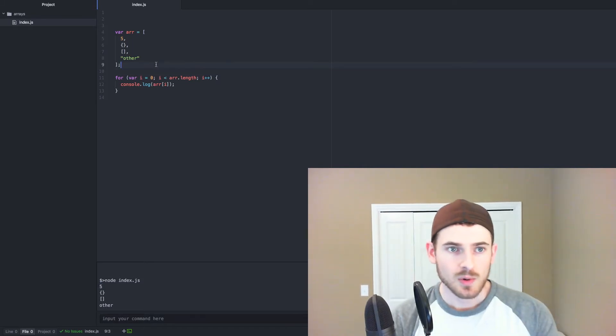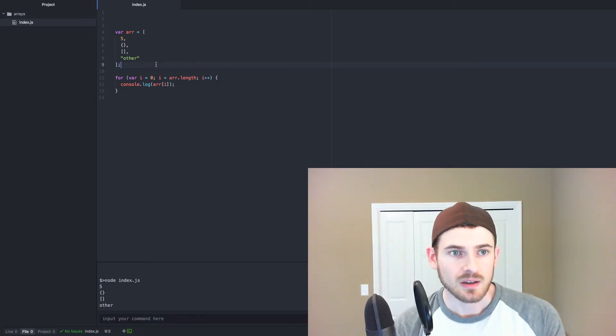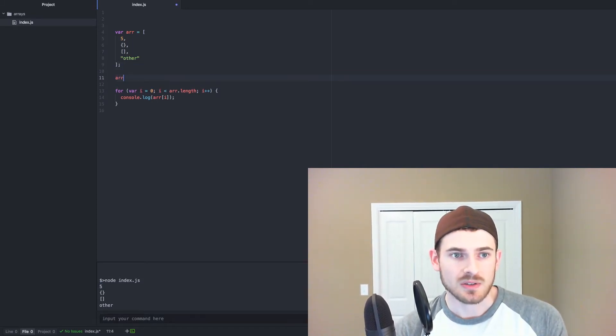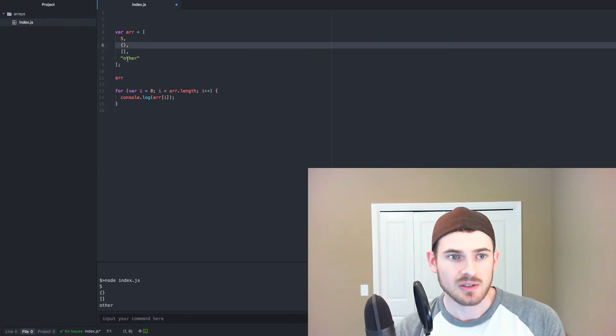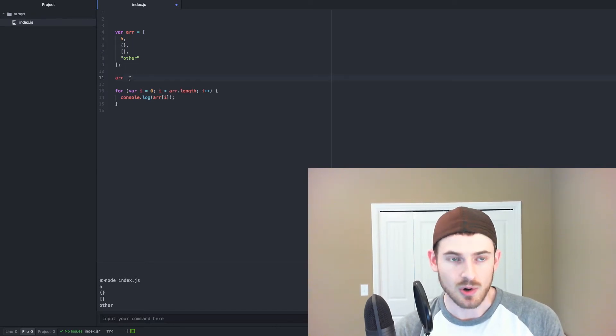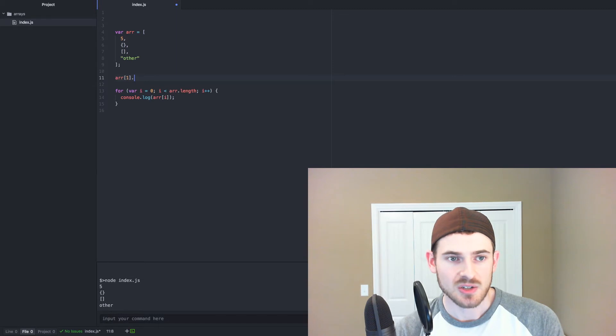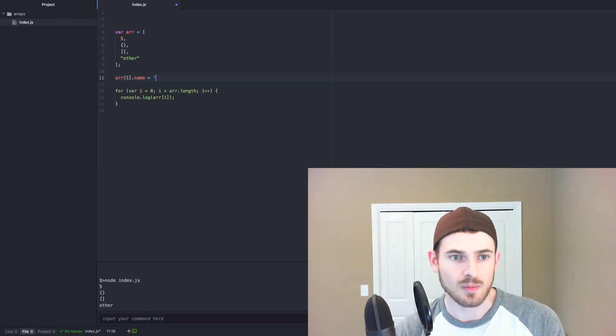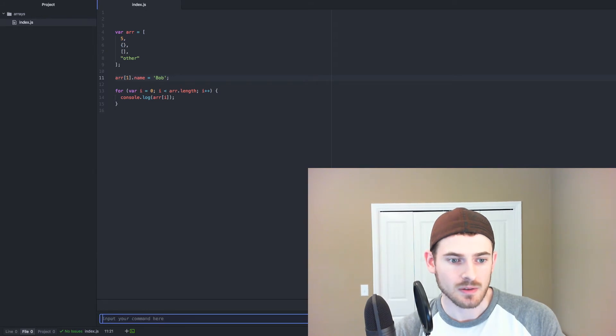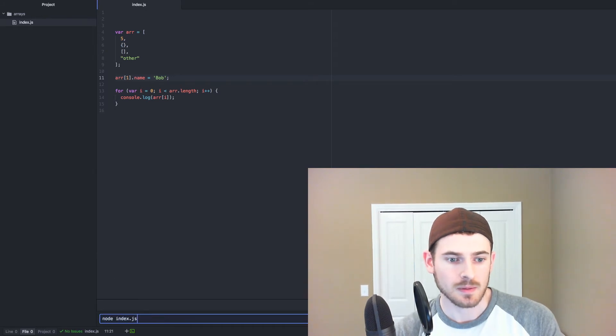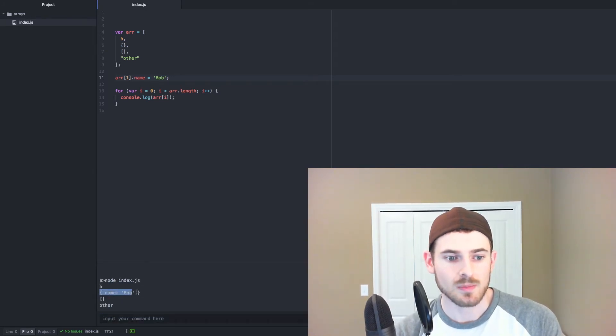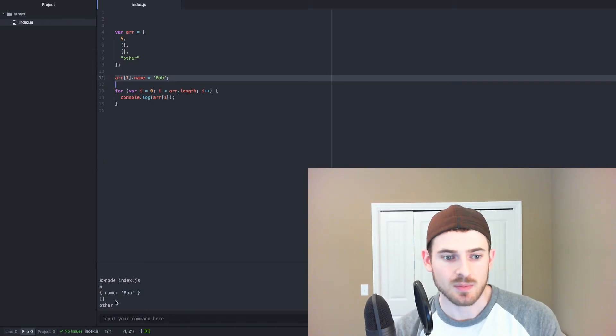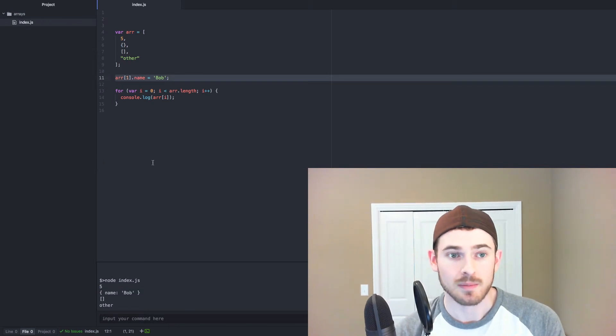So if we wanted to go ahead and attach something to that object, we can say the object in line 6, which is array index 0, go ahead and attach some property. So I'll say name is equal to Bob. And now when I run this, we see that the object at index 1 now has the property Bob on it.